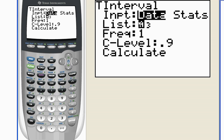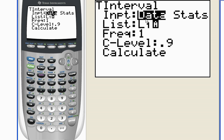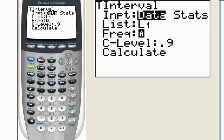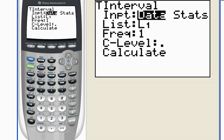My data was in list number one, so I'm going to go second, number one, to change this to list number one. It was list number three before. Just leave frequency as one. That's just a common thing. And then I want to create a 95% confidence interval. So let's go 0.95 and hit calculate.